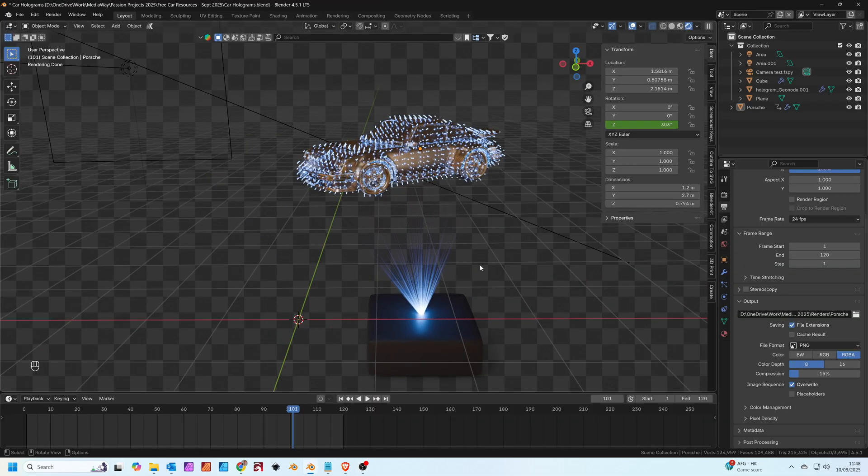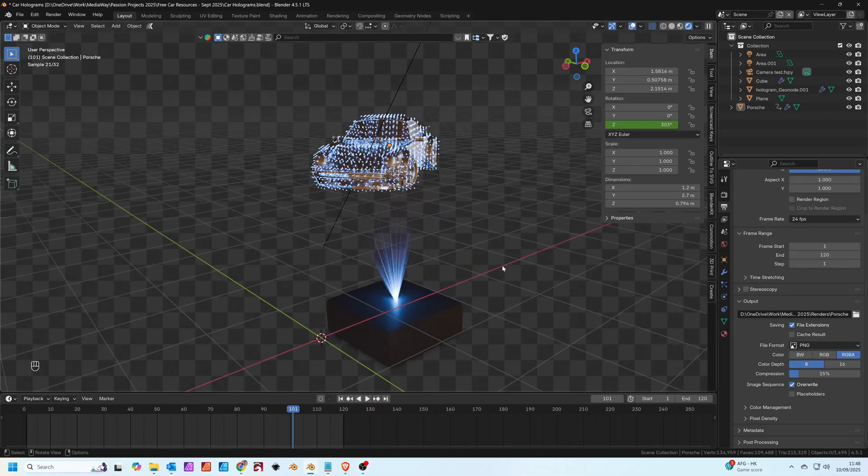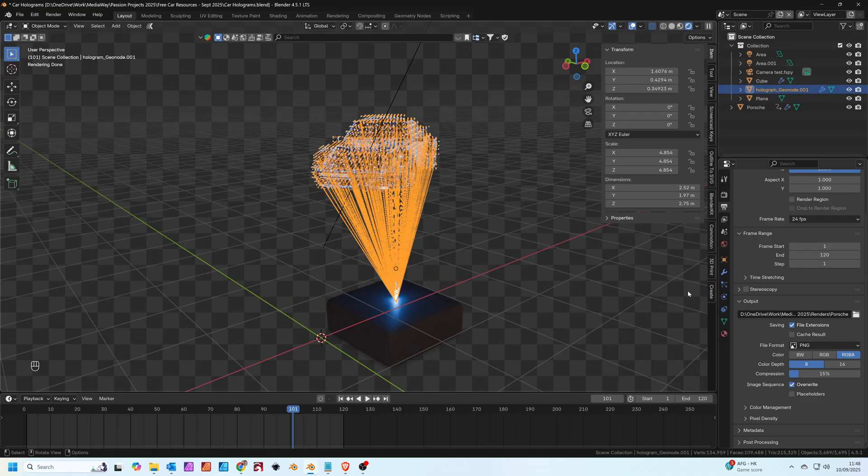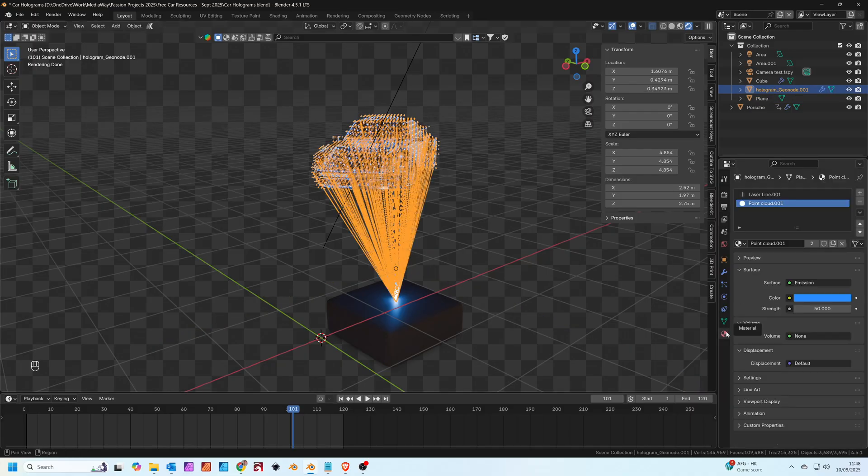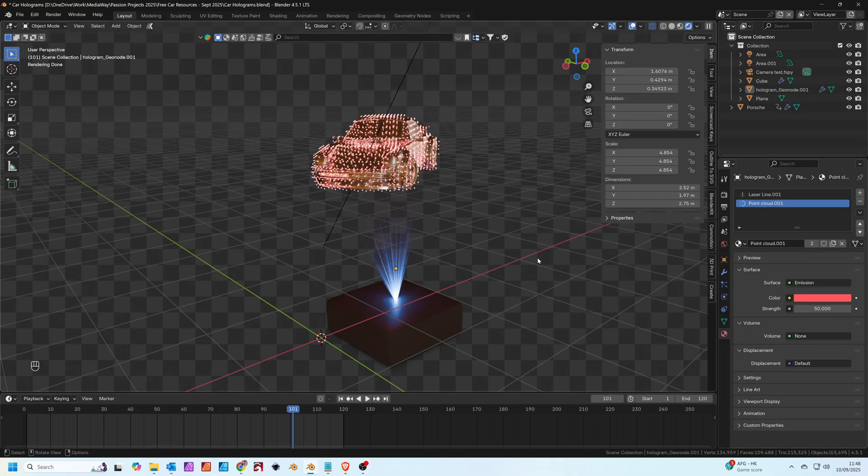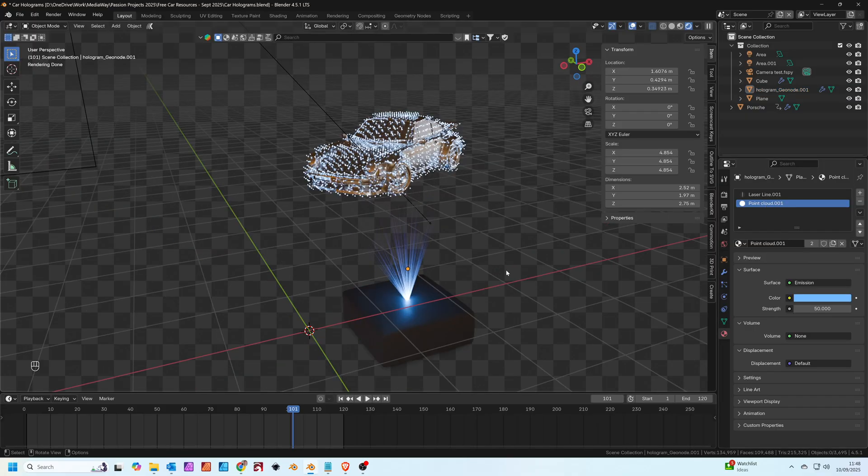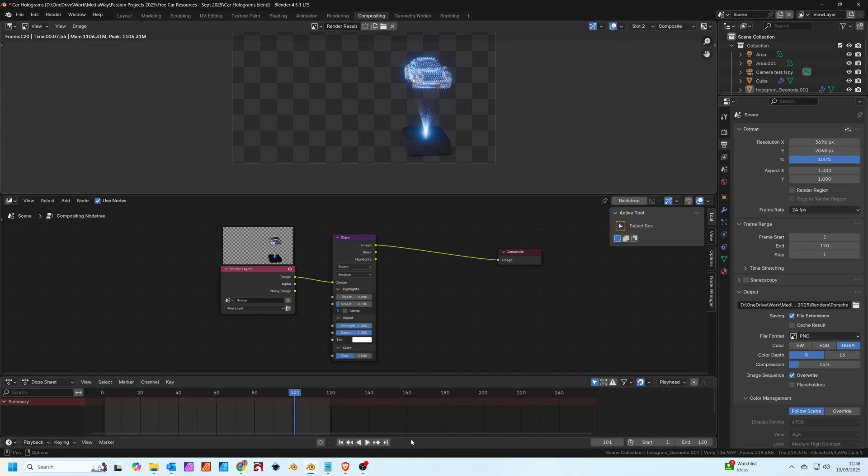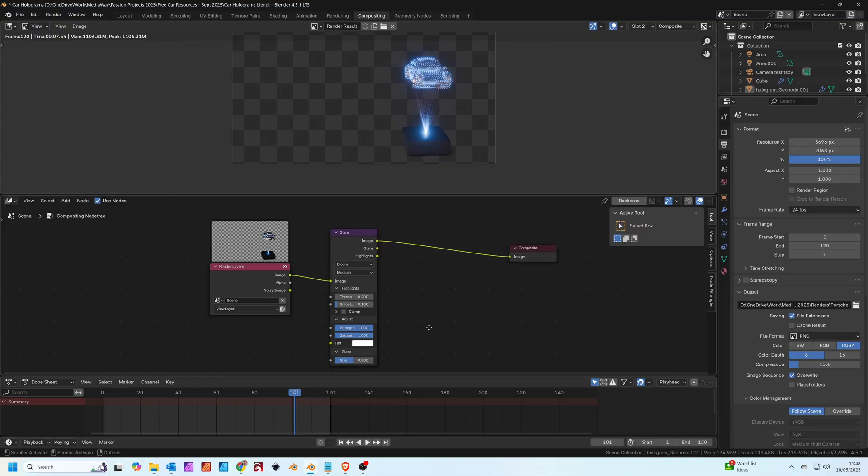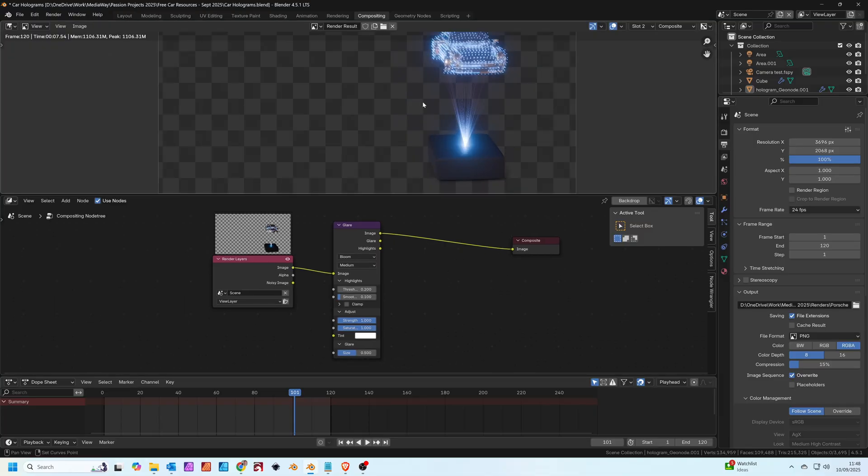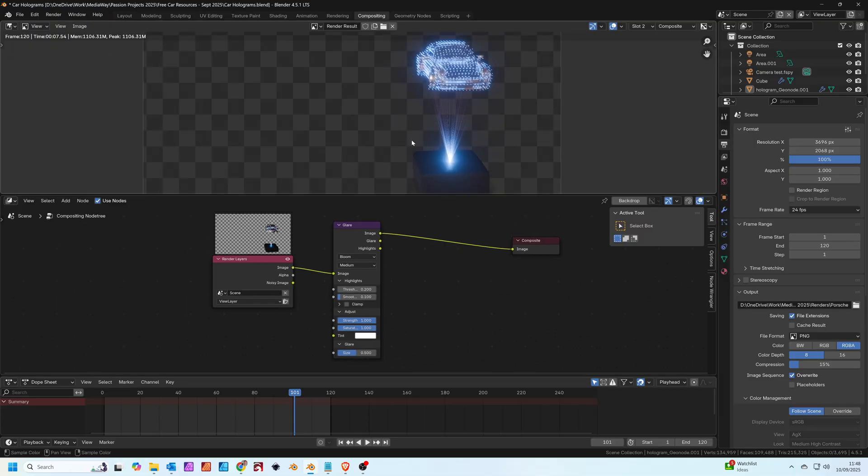Then in Blender we can use this as the source for our hologram emission. We can actually alter the color of the lasers to match the scene better. Now it's just a case of making sure everything's in the right place. I'm just going to edit the compositing node tree a little bit just to add a touch of glare.